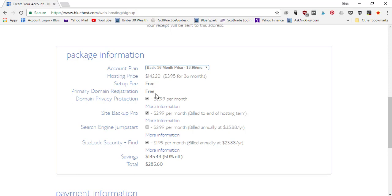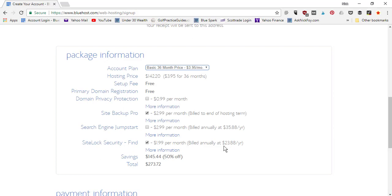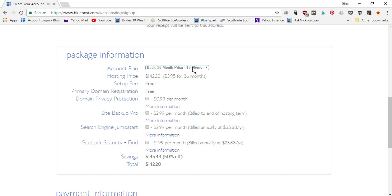Setup is free, privacy domain is free. Then they've got a bunch of add-ons I recommend unchecking — there's no real reason to have any of these upsells. Site Backup Pro: I'll show you a free plugin that backs up your website. Search Engine Jumpstart: you don't need that either. Site Lock Security: I'll show you a free security plugin you can download. After unchecking those, your total is $142.20 — saving over $145, which is 50% off original pricing.